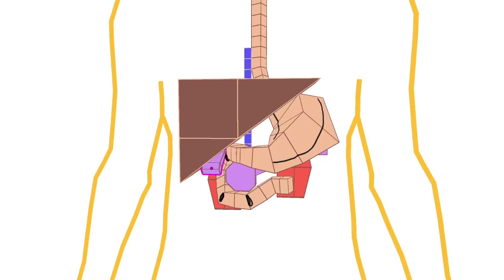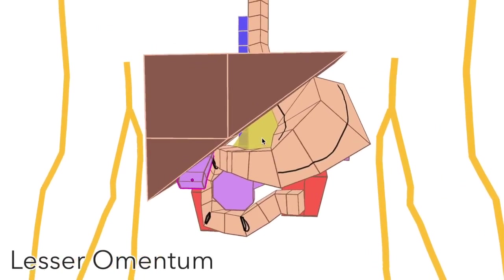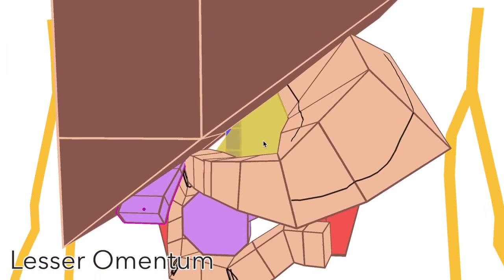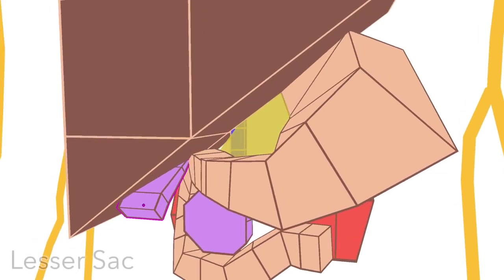So there's a small sheet of peritoneum hanging between the liver and the stomach, which is called the lesser omentum. Behind the lesser omentum is that small space from before, which we call the lesser sac.